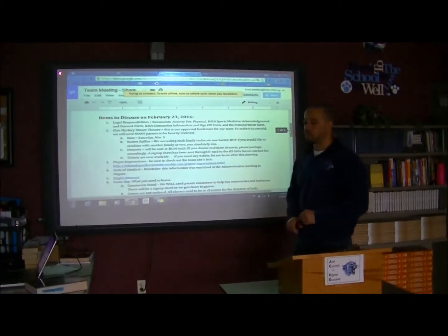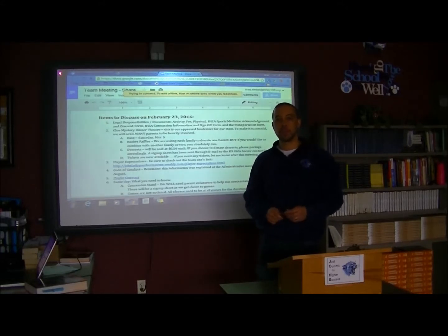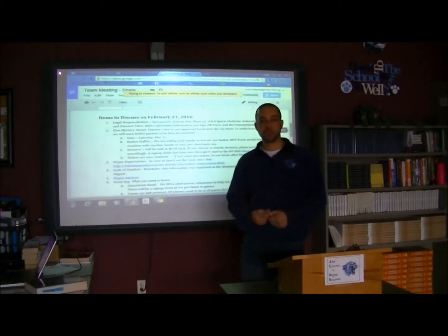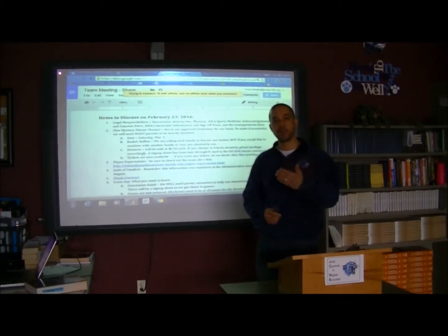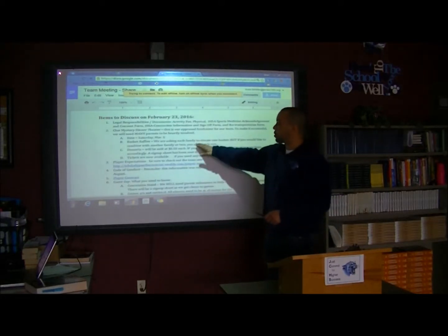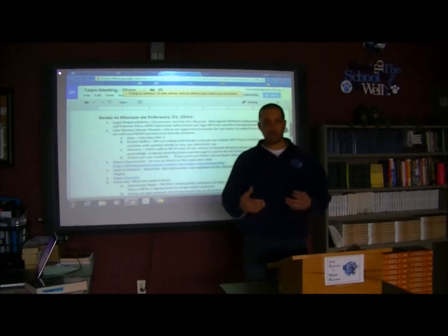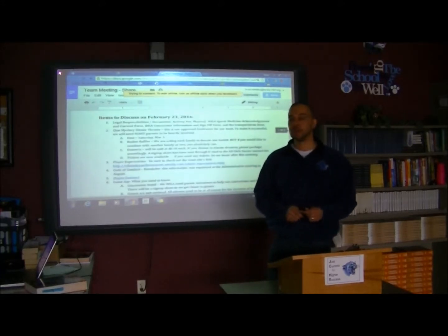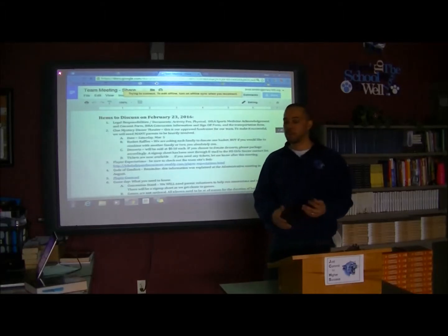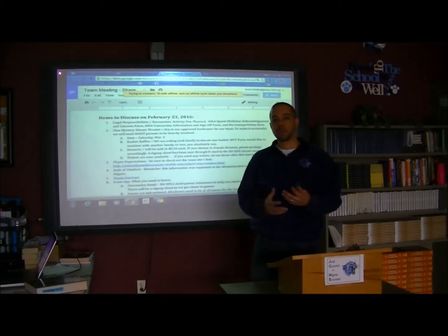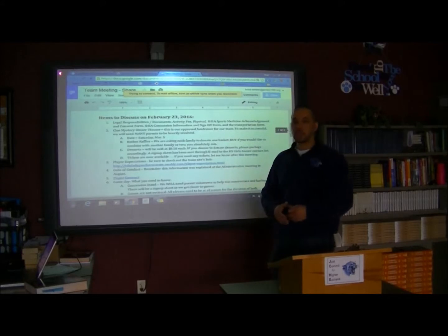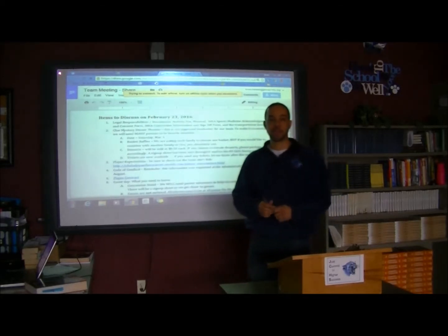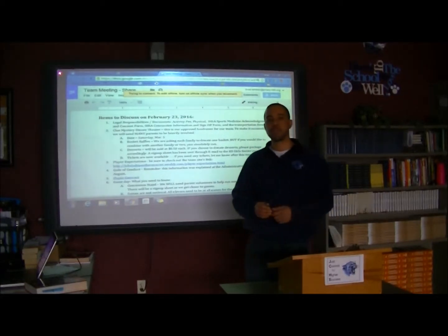The next item is our Clue Mystery Dinner Theater — our approved fundraiser. Things are really rolling along. We have it scheduled for March 5th, a Saturday. We do have practice that morning, but we'll basically be decorating, getting things ready for the afternoon, bringing in raffle baskets, and then having the Clue Mystery Dinner Theater that night. I'm asking parents and families to put a basket together and bring it to the event. You can combine with another family — just communicate with each other and chip in together.